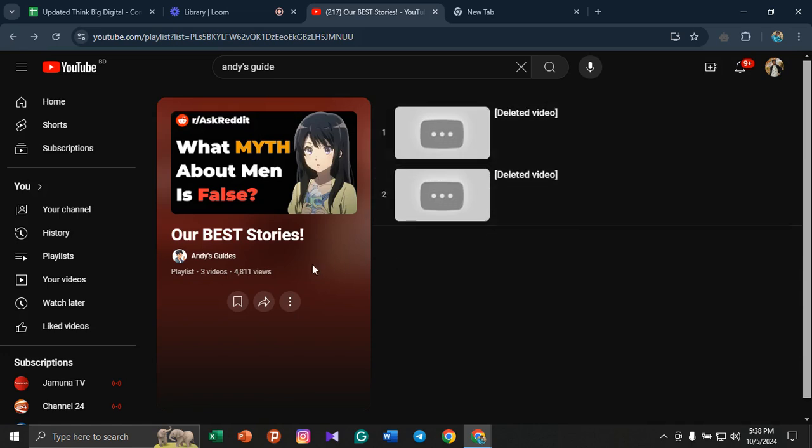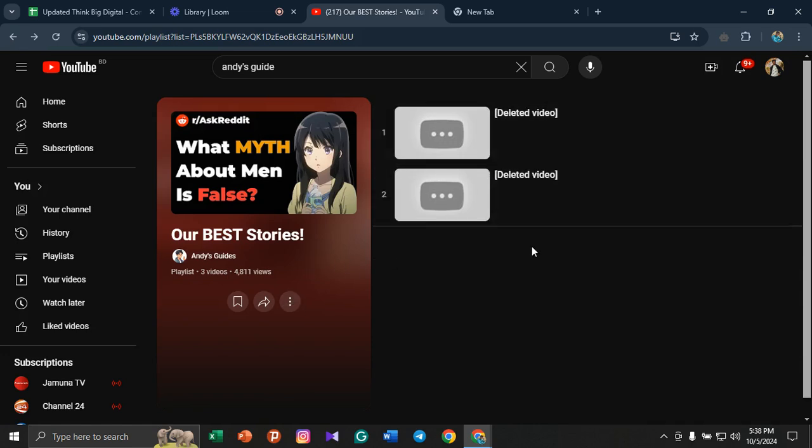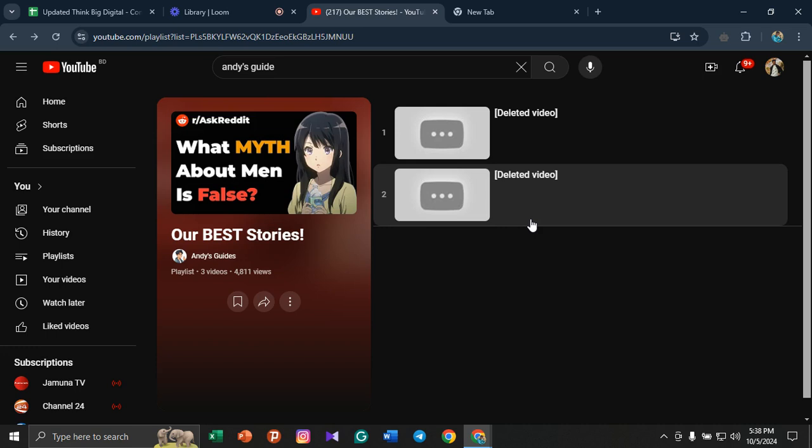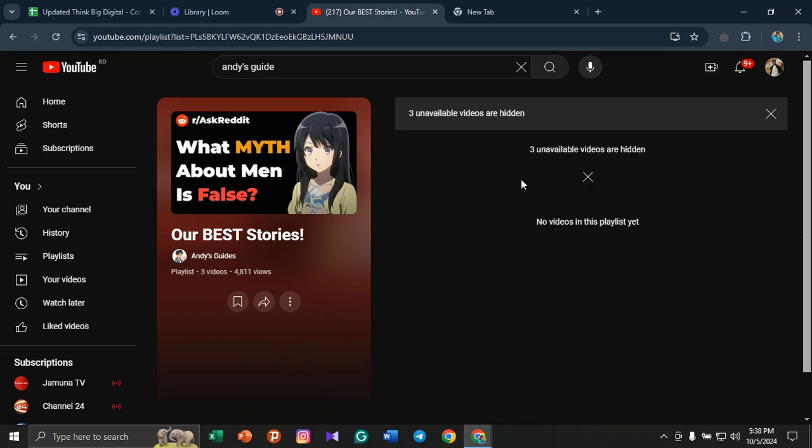the hidden videos. So if he doesn't delete the video and has just hidden it, I can easily see it by clicking here, and I can see the hidden or unavailable videos from his playlist.